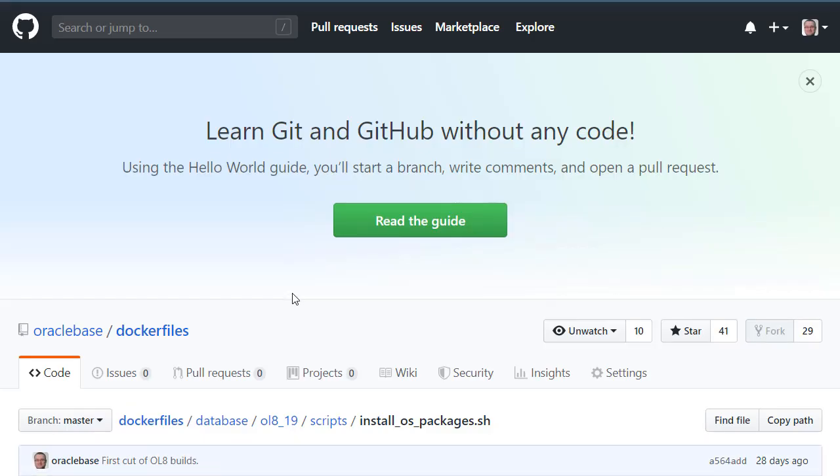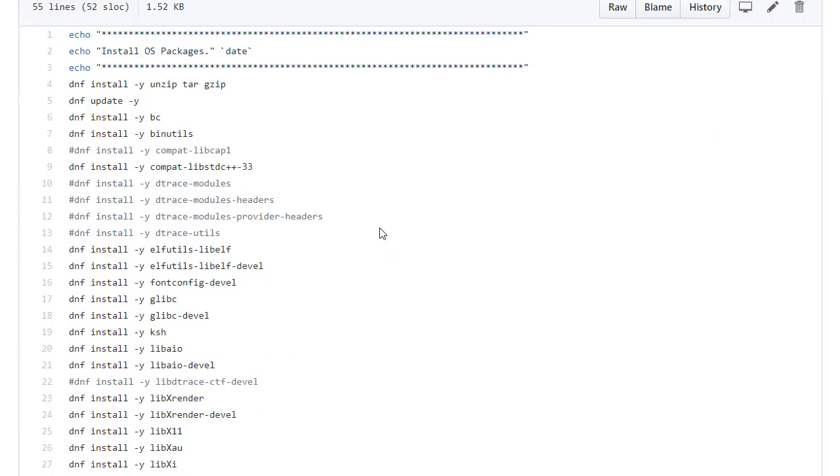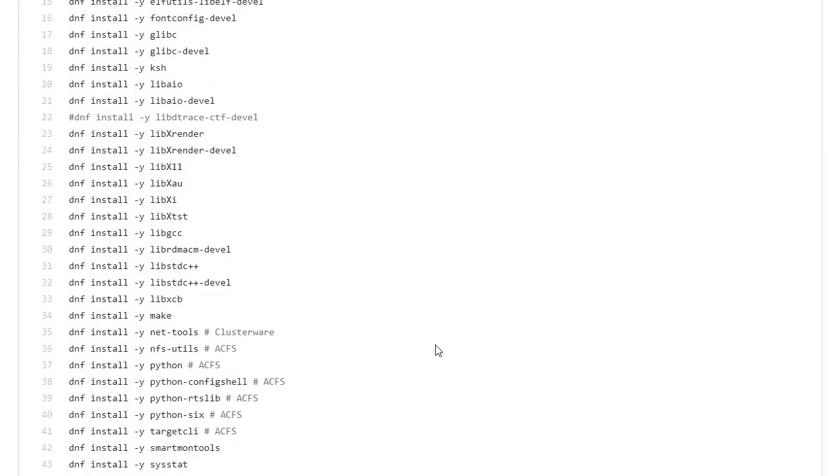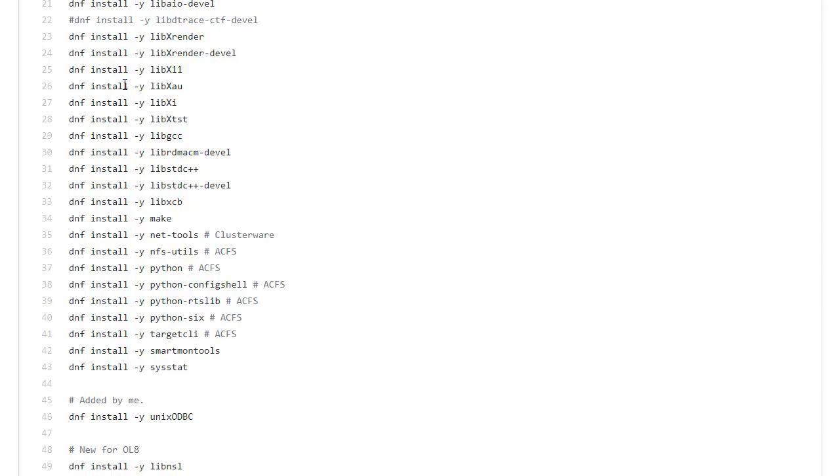Install OS packages. Normally we would expect a pre-install package. But because this isn't a certified version then we have to install all the packages longhand. And then remove the contents of the cache at the end.